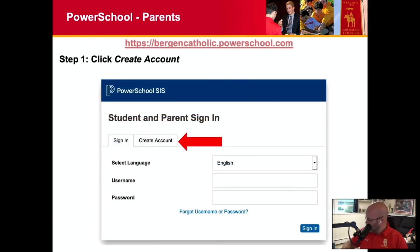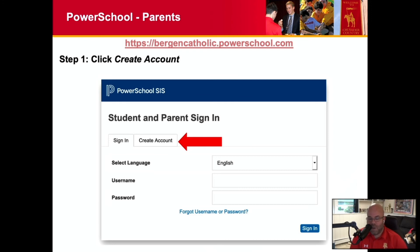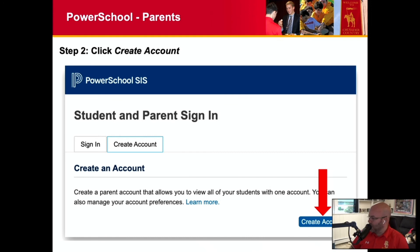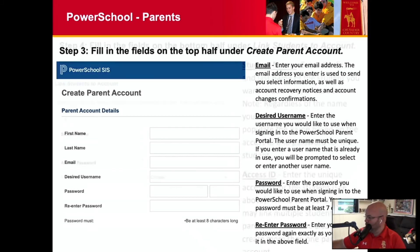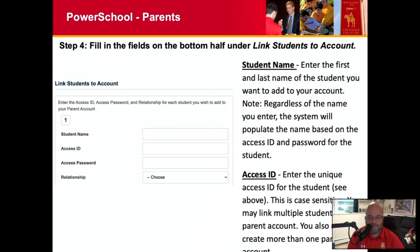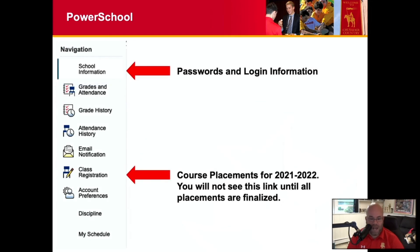If you are a parent, when you go to create your account, you will be asked to use an access ID and an access password that we gave you — those are not your credentials. When you go on to the Bergen Catholic PowerSchool portal, you'll click on Create Account twice, which brings you to a screen where you'll fill in your name, your email, your desired username. On the next screen, you'll fill in that access ID and password. Once you fill in that information, you'll have access to PowerSchool. You'll see a link on the left called My Schedule once we release the schedules, and there will be a notification sent out when that happens.